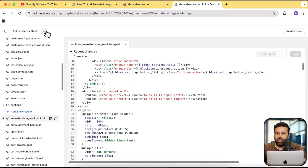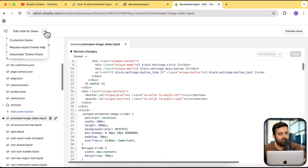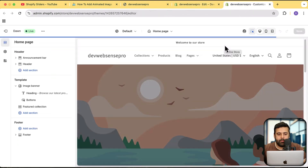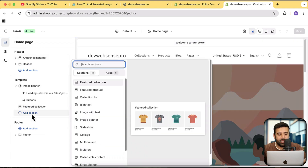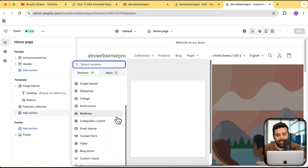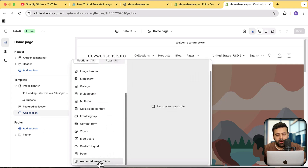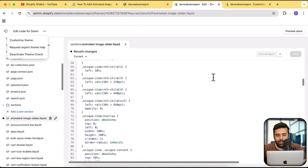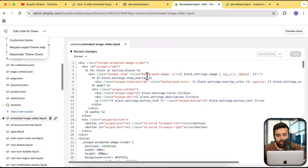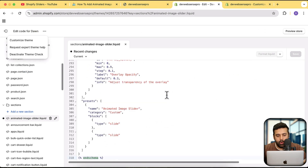Now go to your customizer and add the new section we created — it's going to work completely fine. Click the three small dots and open the theme customizer in a new tab. From here, click 'Add section' and you'll find 'Animated Image Slider.' By the way, if you want to change the name, you can do that in the code file.